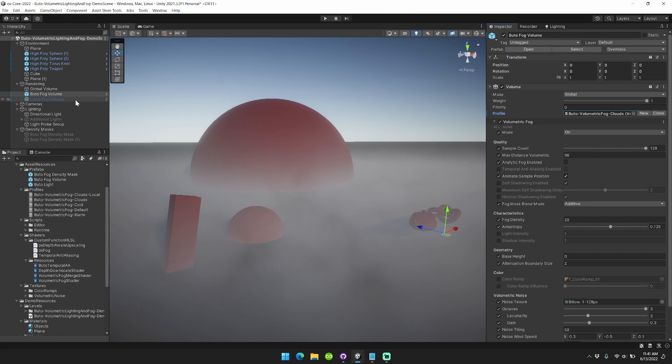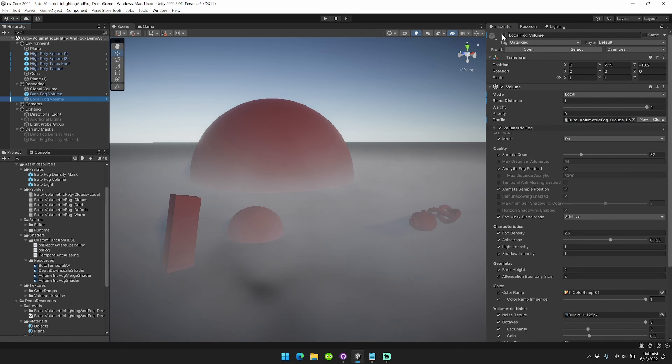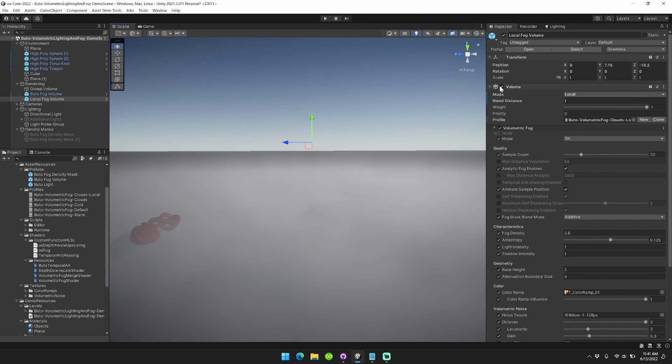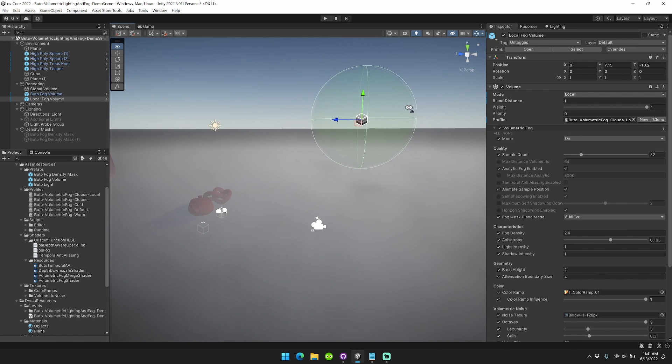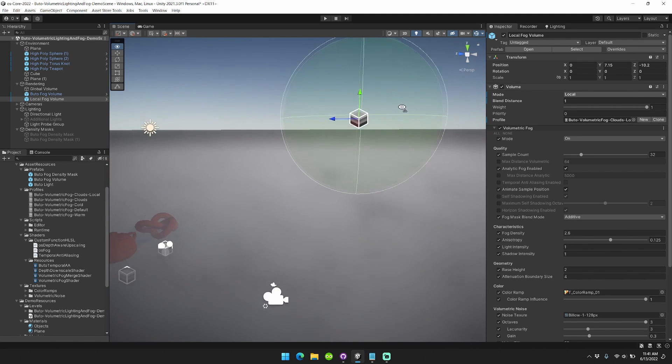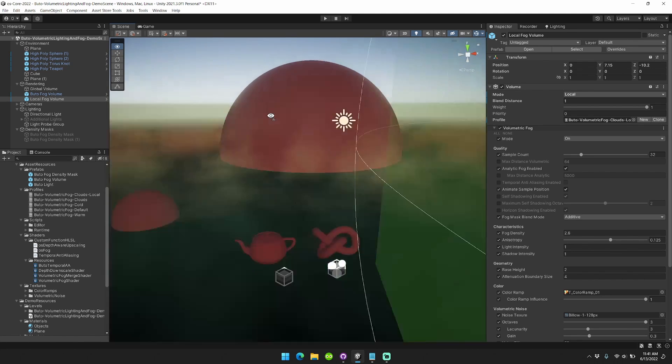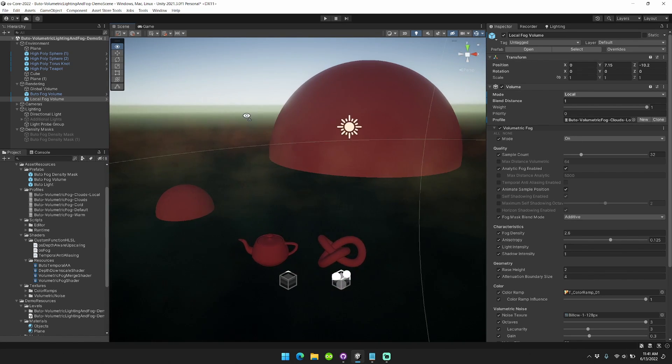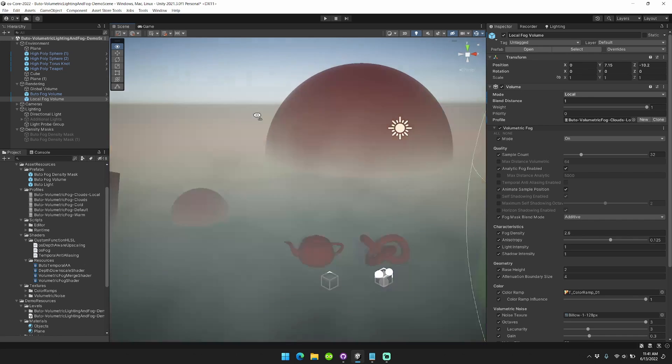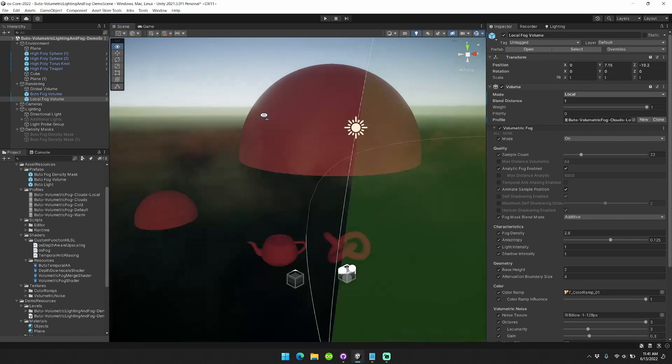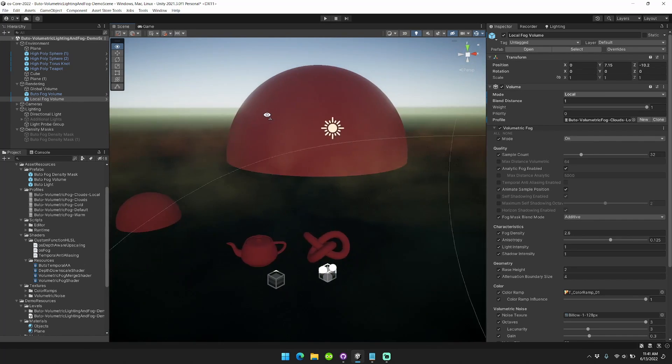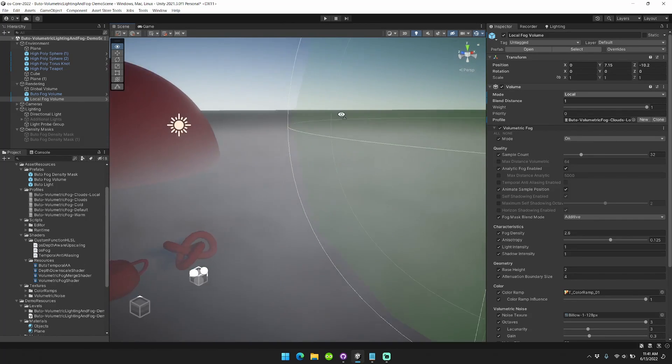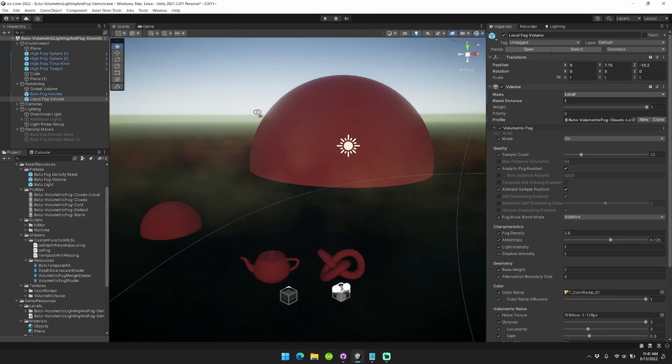This is awesome because now that it's part of the volume component system, we can also use local fog volumes as well. I've already set one up over here. You'll see when I enter this fog volume, it can change the effect. This will give you a lot more control over when, where, and how your fog is looking in your scene.